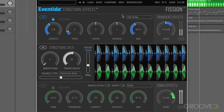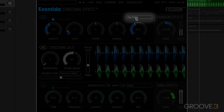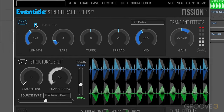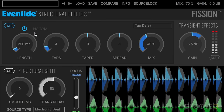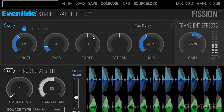Next up is a tap delay. We have similar sync modes: project tempo, separate tempo, or freely in milliseconds — all the way up to four seconds. We can go up to 32 taps that are generated, and taper controls the volume of the taps over how many there are. As we dial in negative values there'll be a fade up over the taps, and positive values will give a fade down. I've got my mix set here and I've got it soloed in the top one.